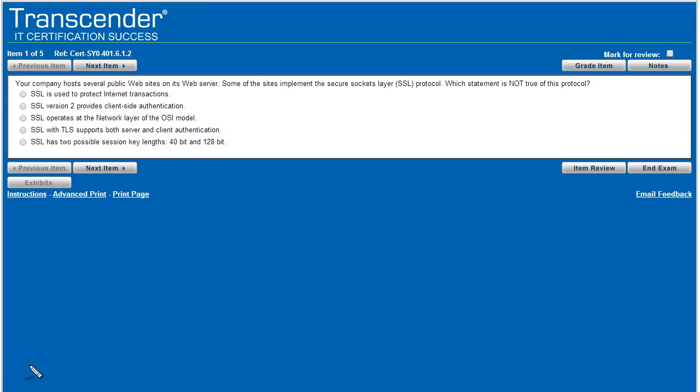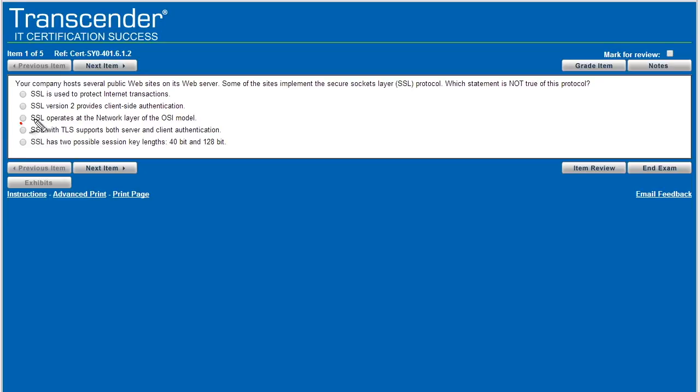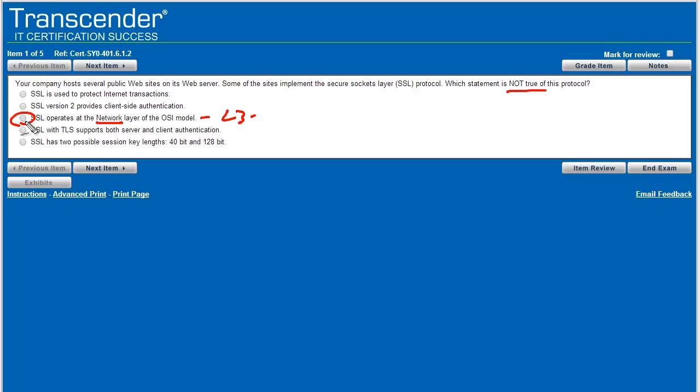And so now I've got no pressure. It's you and I watching this video. Hopefully I can get these five questions correct. Item number one says, your company hosts several public websites on its web server. Some of the sites use SSL, which is not true of this protocol? And as I read these answers, what jumps out at me is this one right here: SSL operates at the network layer. That's layer three of the OSI model. And because SSL is above TCP, which would make it at least layer five or higher, it's not going to be layer three. So I would say if there's only one incorrect answer, I would say it's that one.